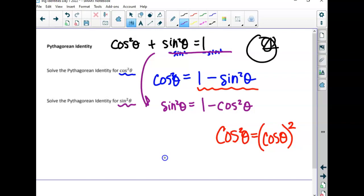I need you to understand these only work with squares. You cannot square root this randomly. You can never square root a sum or difference.